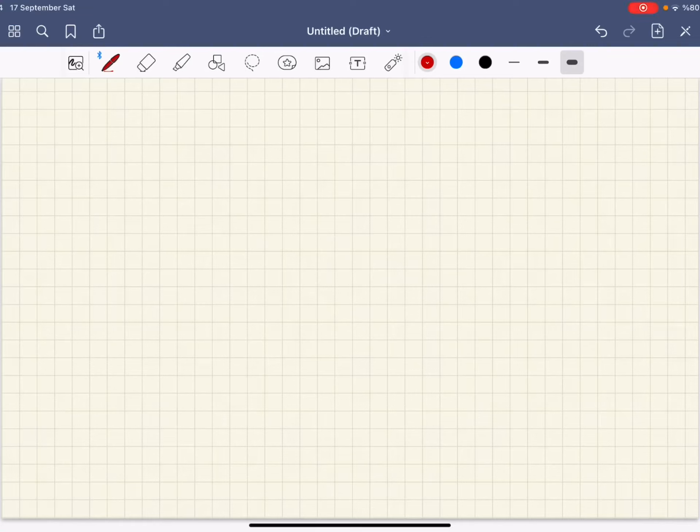Hey guys, today we're going to talk about guessing square roots by using Newton's method.